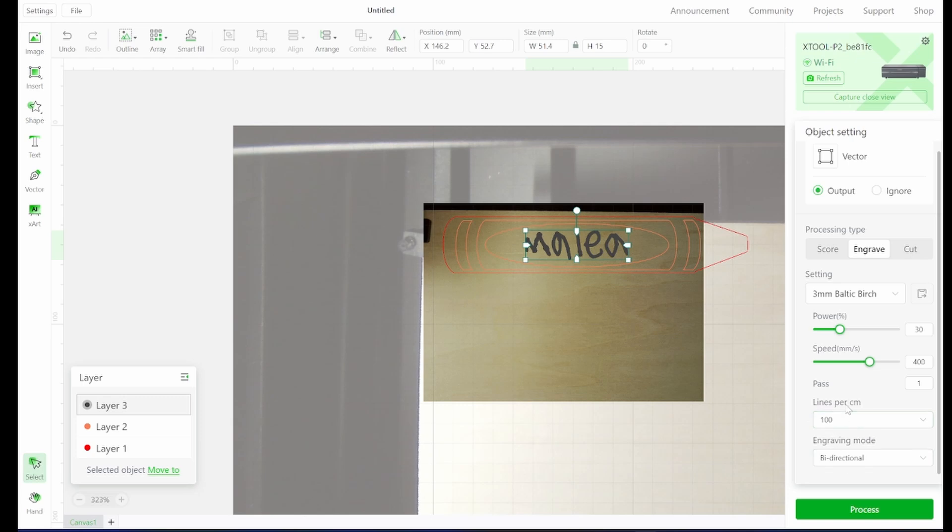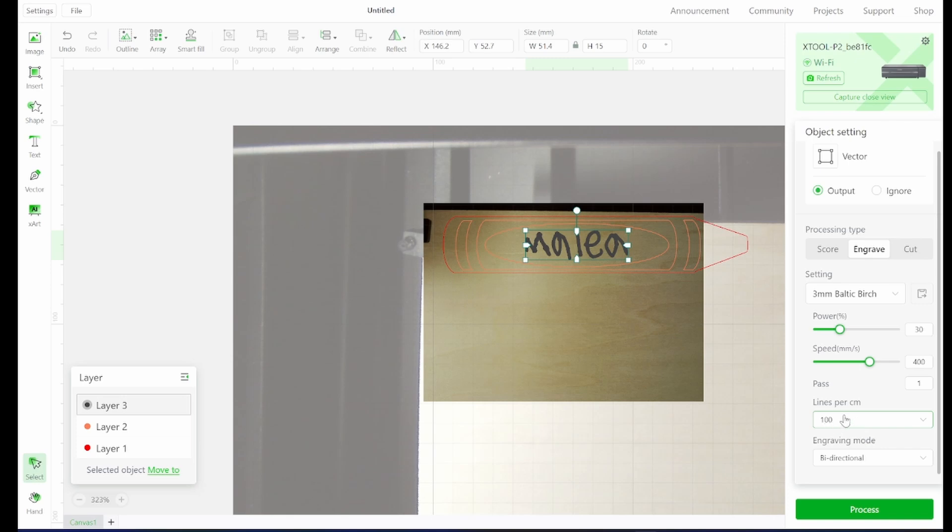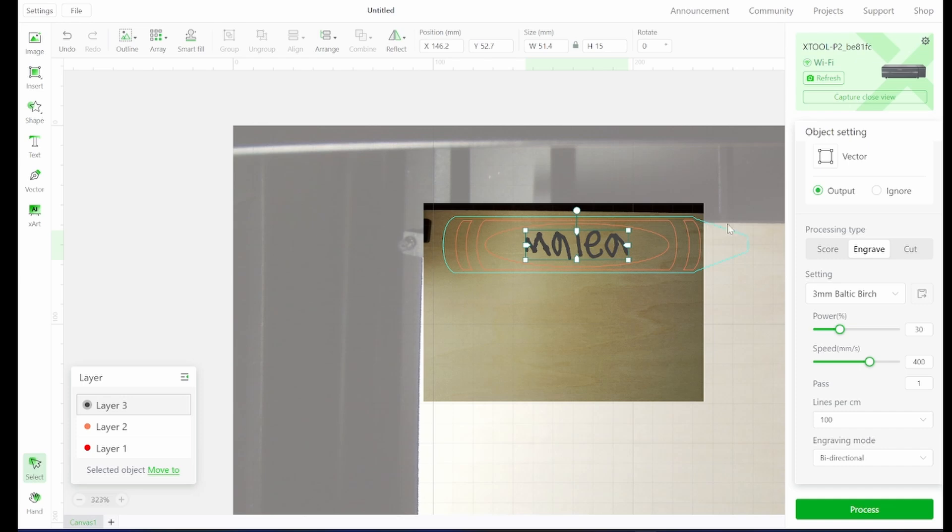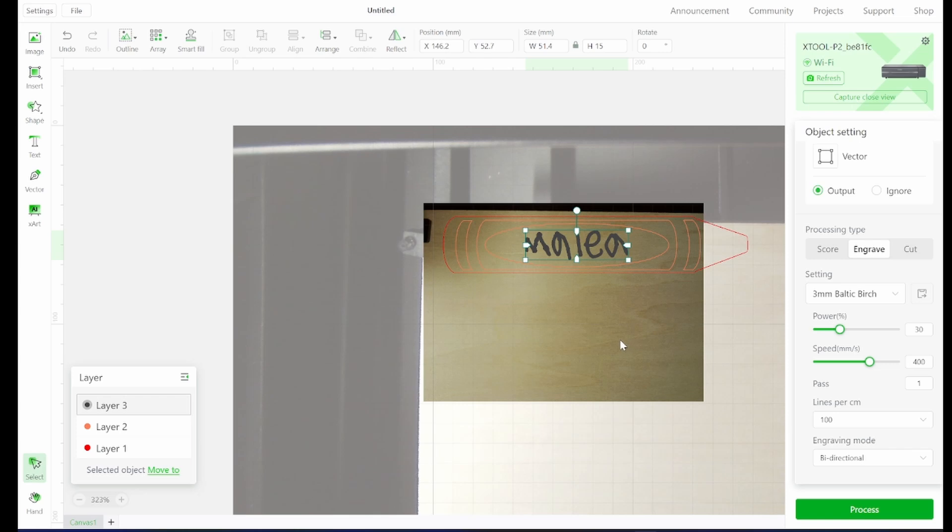And then down here, there's some advanced settings: line per centimeter, which is how many times the laser is going to go across within the space of a centimeter. It's similar to DPI for lasers. This is a simple, small, non-detailed engraving. So 100 should be adequate. And then bi-directional, it's going to engrave both passing this direction and back. And so those all work well.